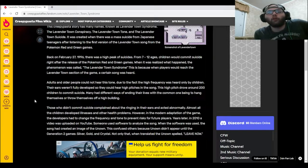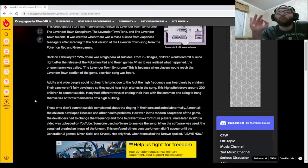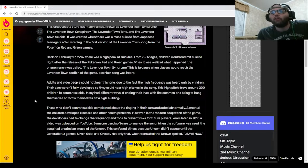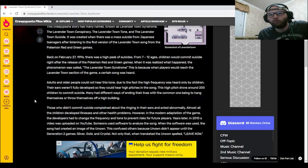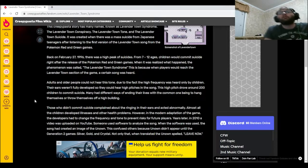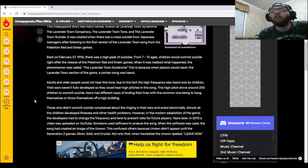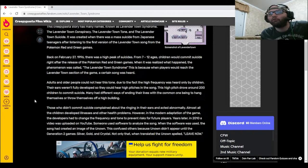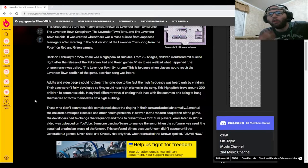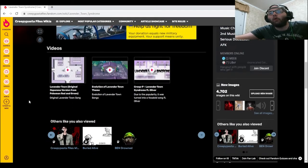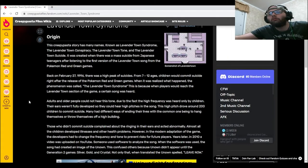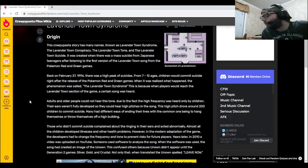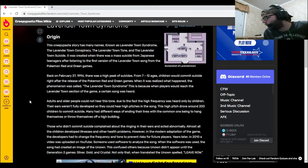Almost all the children developed illnesses and other health problems. However, in the modern adaptation of the game, the developers had to change the frequency and tone to prevent risks for future players. Years later in 2010, a video was uploaded on YouTube where someone used software to analyze the song. When the software was used, the song had created an image of the Unown. This confused others because Unown didn't appear until Generation 2 games Silver, Gold, and Crystal. Not only that, when translated, the Unown spelled 'Leave Now.'